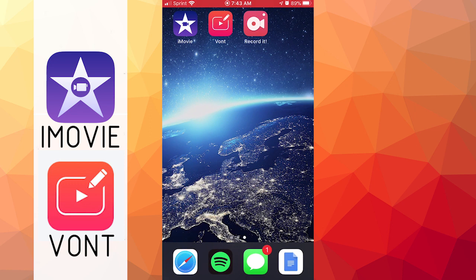The two apps you're going to need are iMovie and Vaunt. I will leave the link to both of those down in the description.